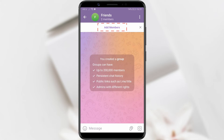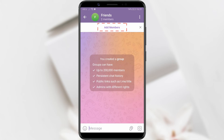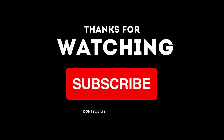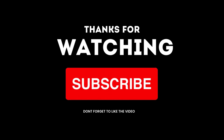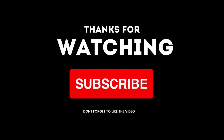To add new members, use the add members option. Enjoy communicating with your friends and colleagues on Telegram. Follow us for more useful tutorials and stay updated with all the latest features.